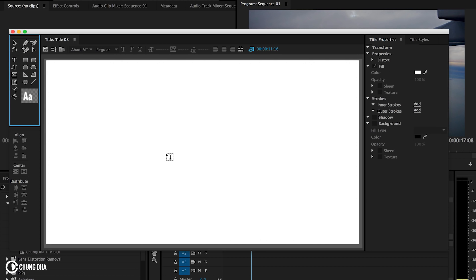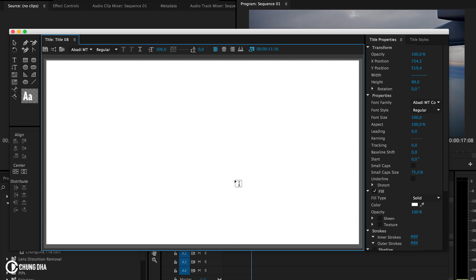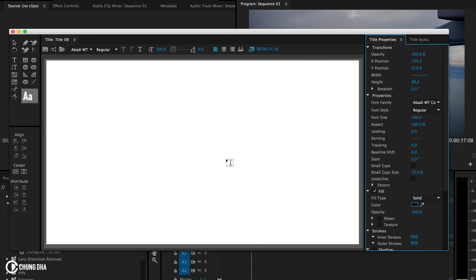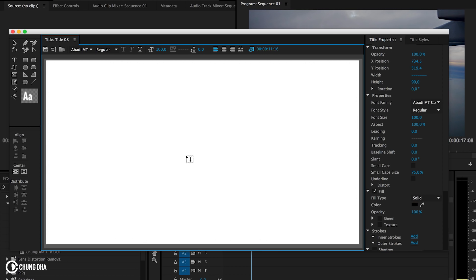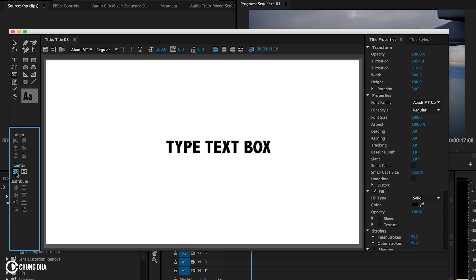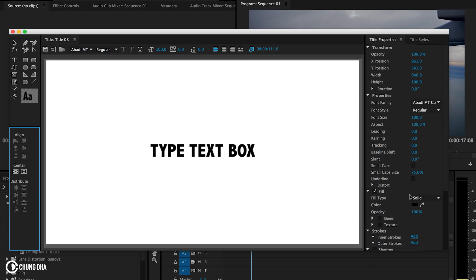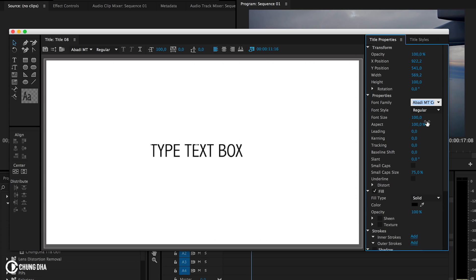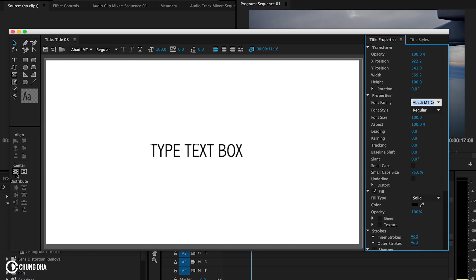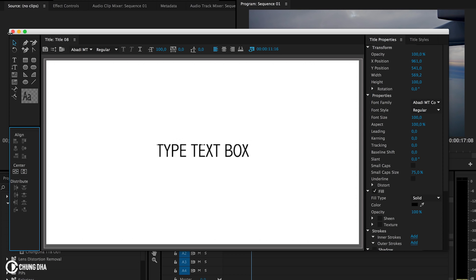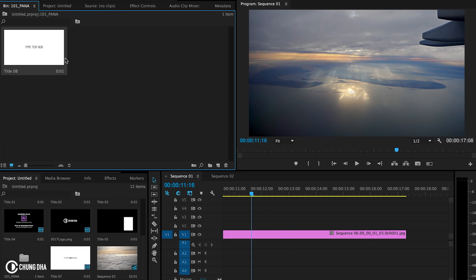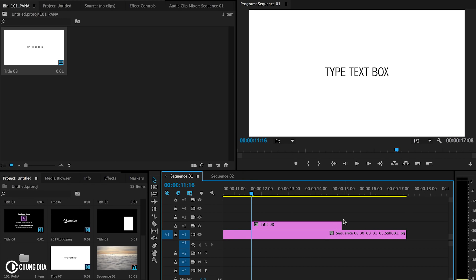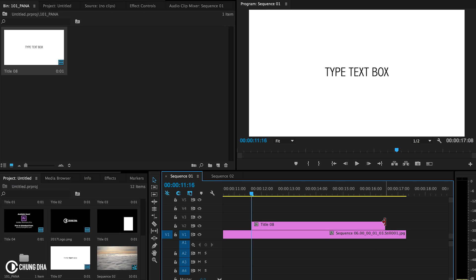And now press the type tool and we're going to type something here. First change it to black so we can see what we're typing, and we're going to type type text box. Going to center this. I think that is fine because this is just a test, and we're going to drop this text here and make it at least more than 60 frames, so that's about two seconds, and we're going to just cut it in the middle of it.